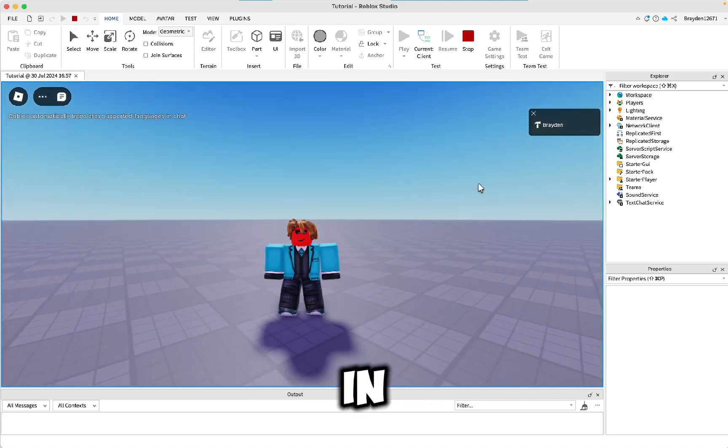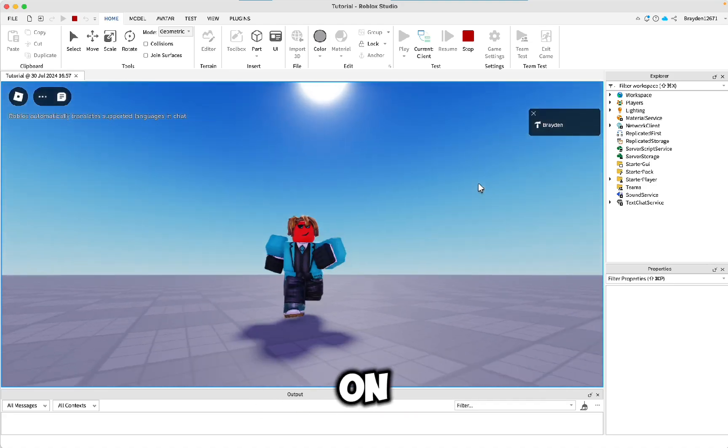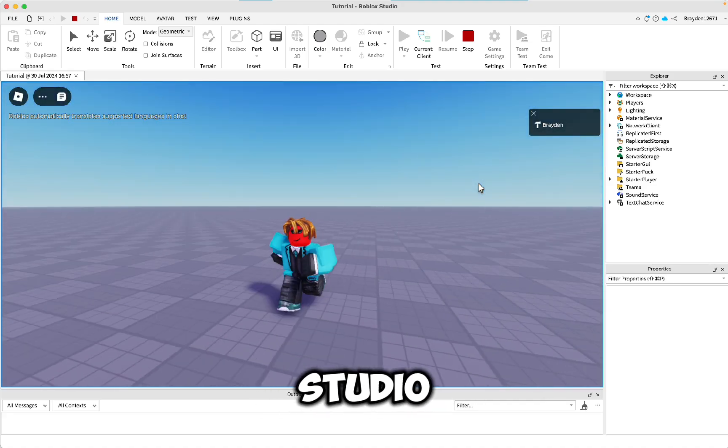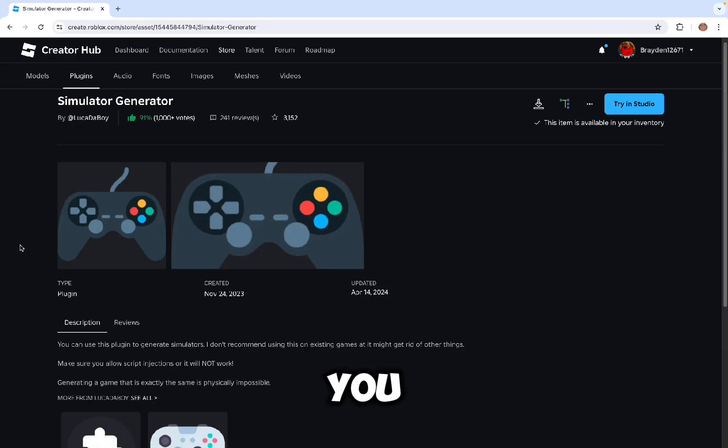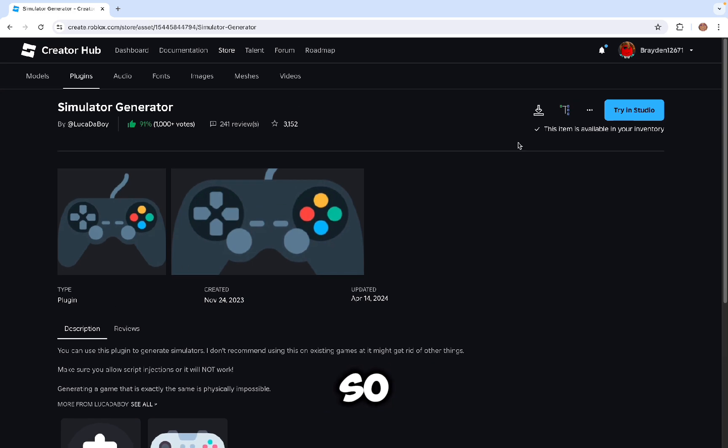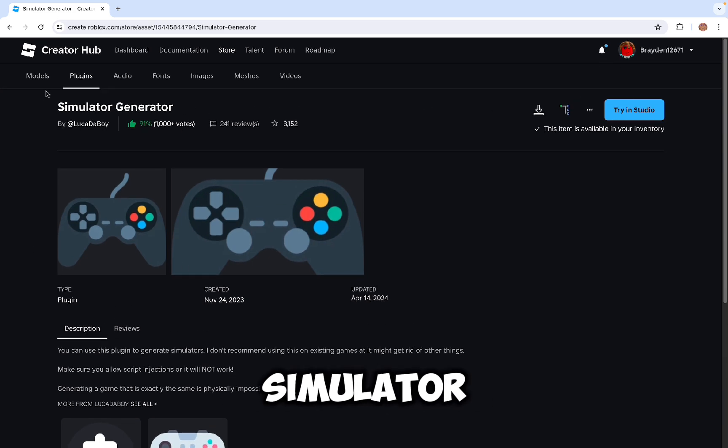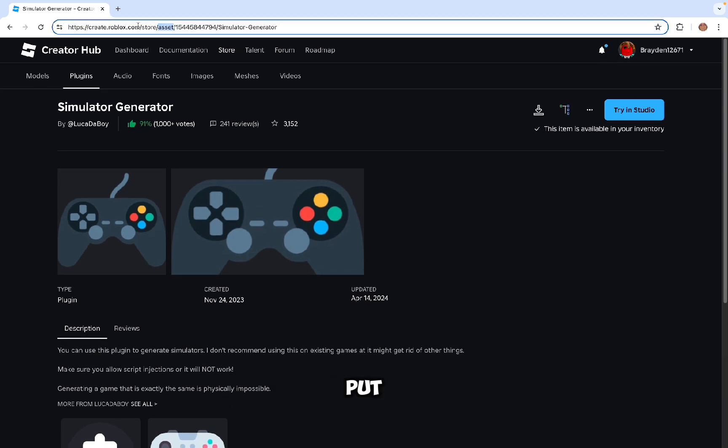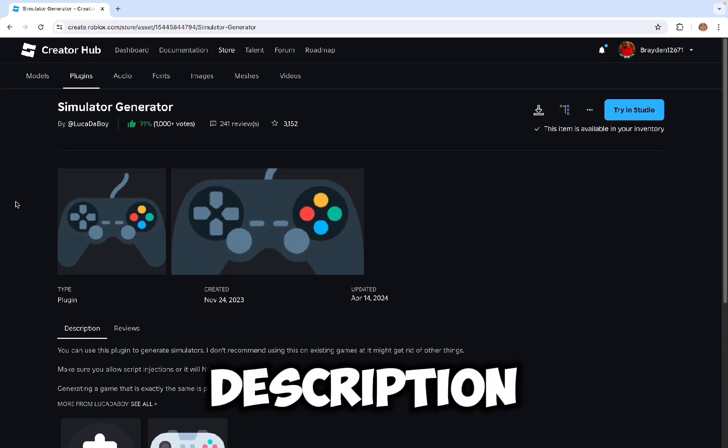This is how to make a simulator game in under five minutes on Roblox Studio. First you need to make sure you have this plugin installed. It's called Simulator Generator and I'll put the link for it in the description.